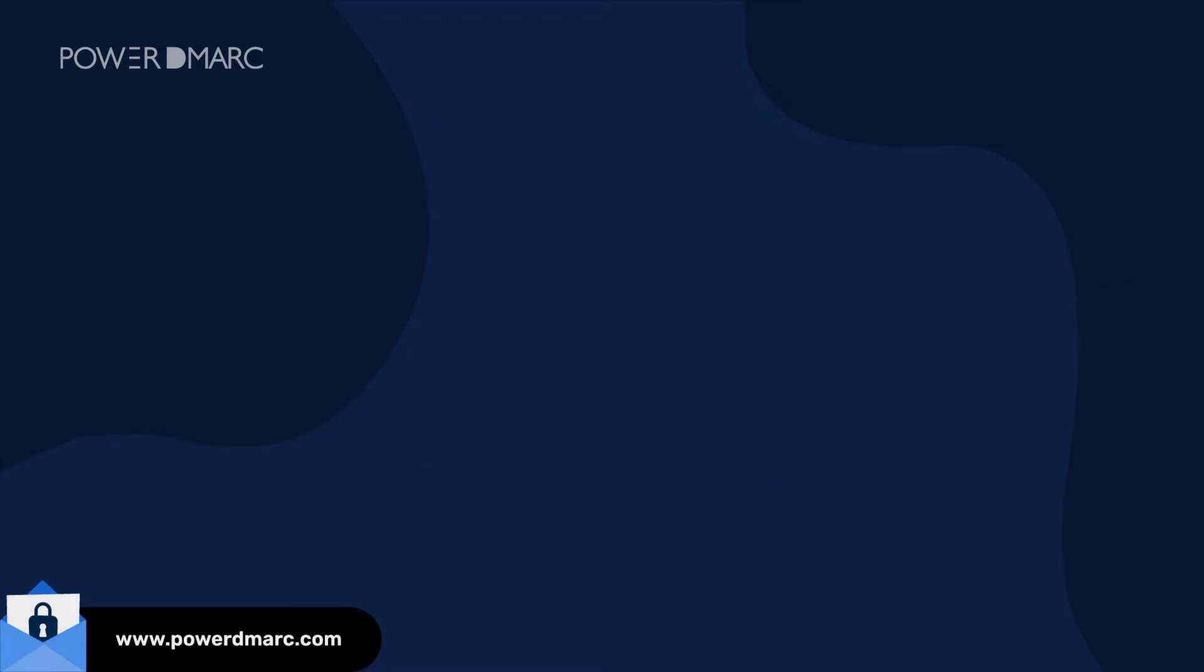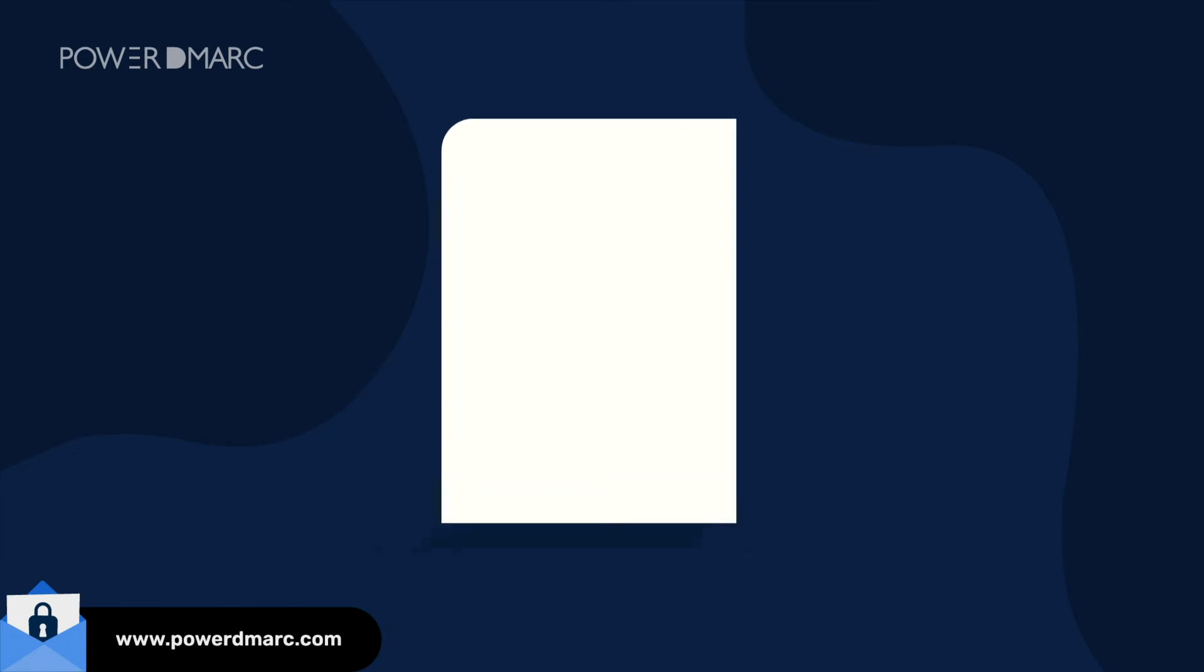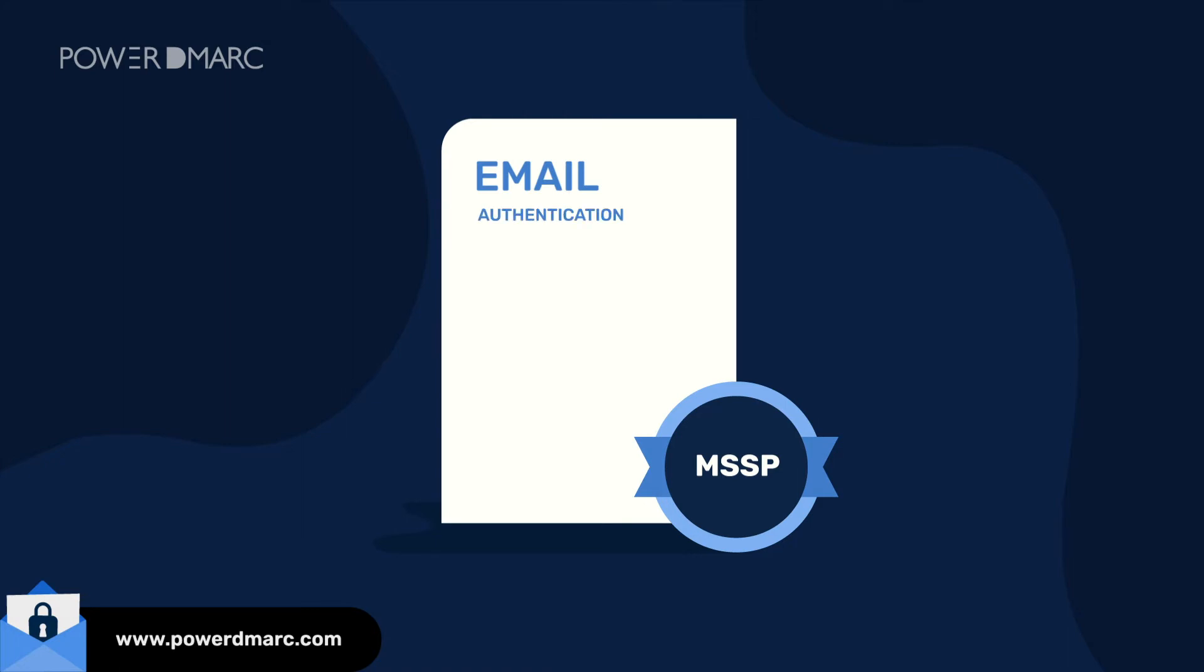As a managed security service provider, you can use Power DMARC's full-stack email authentication suite to build a robust email security infrastructure at your organization.